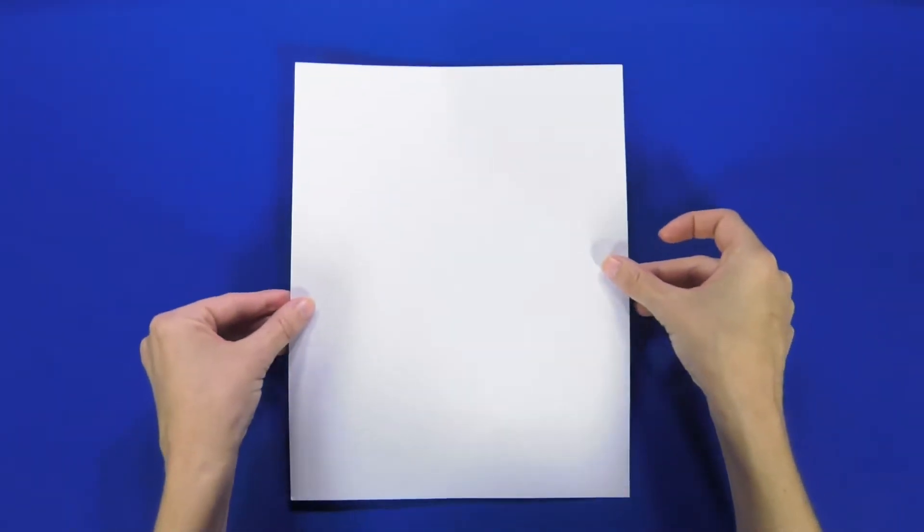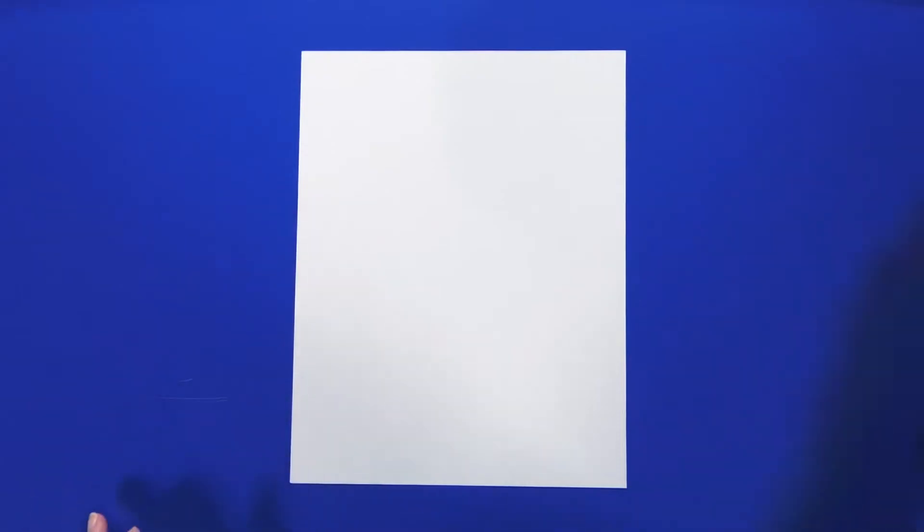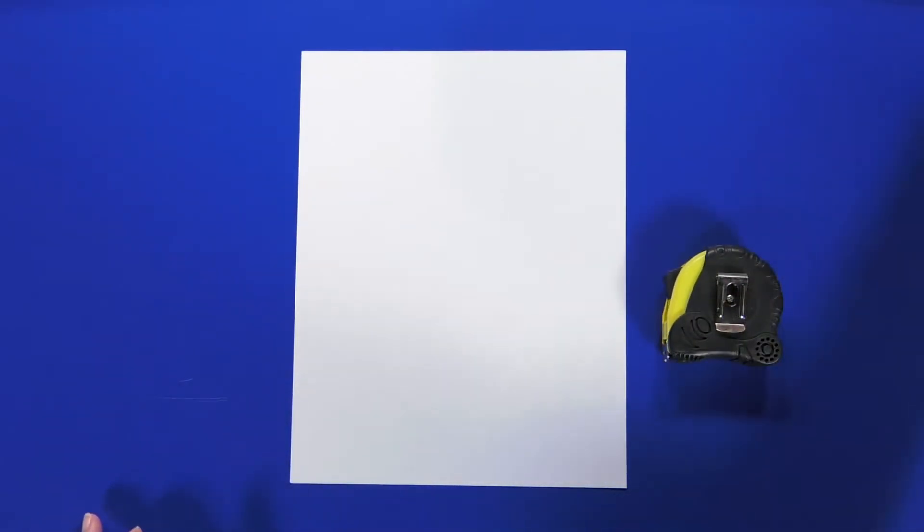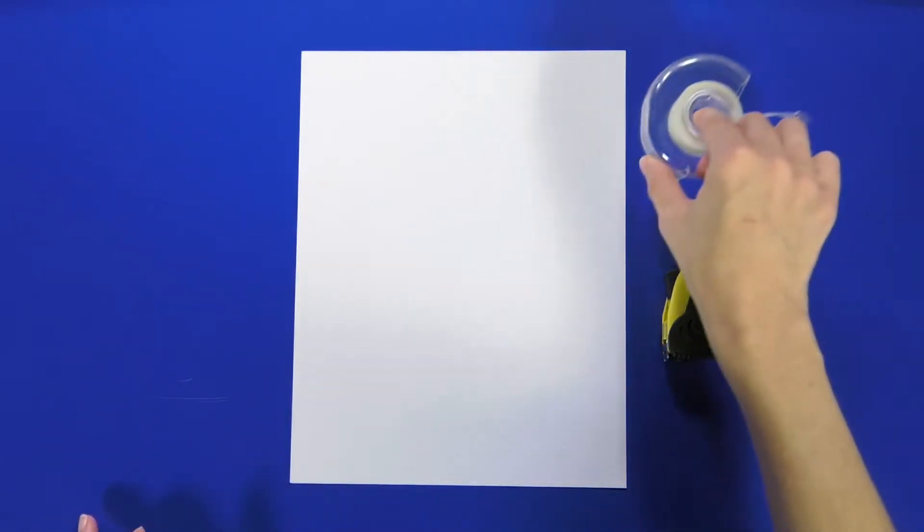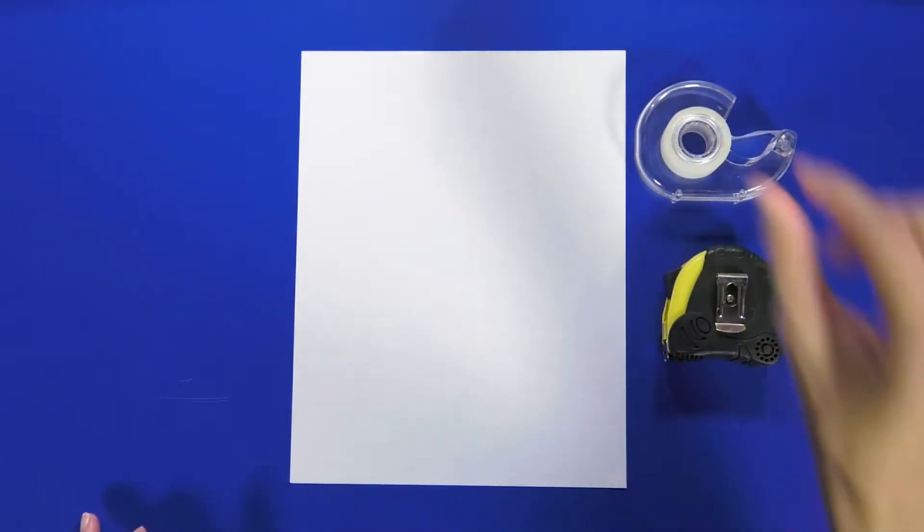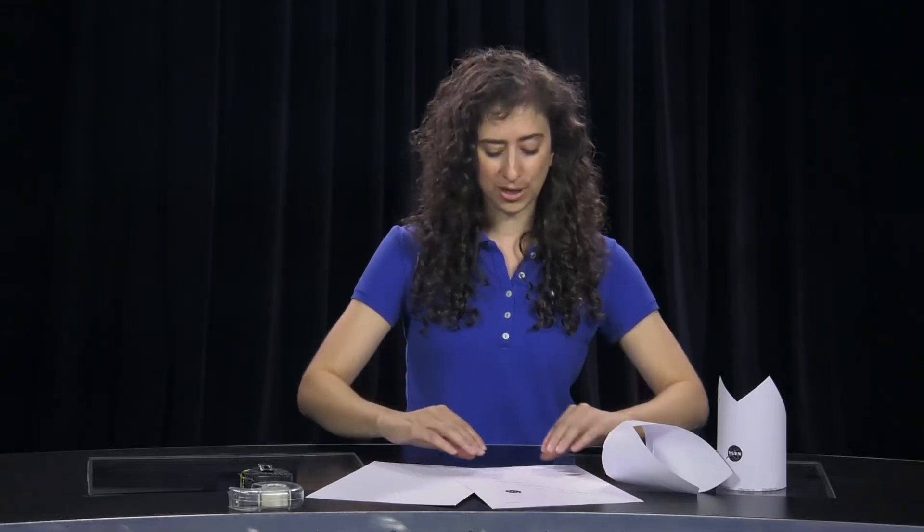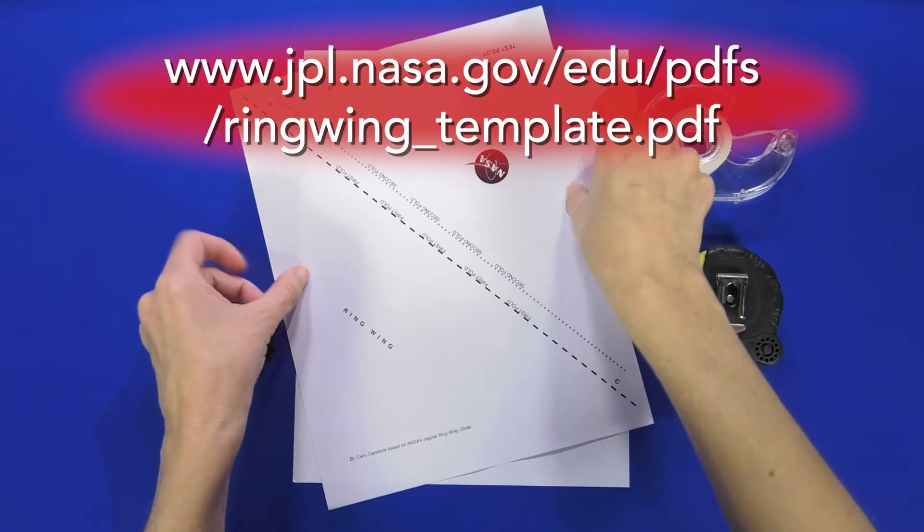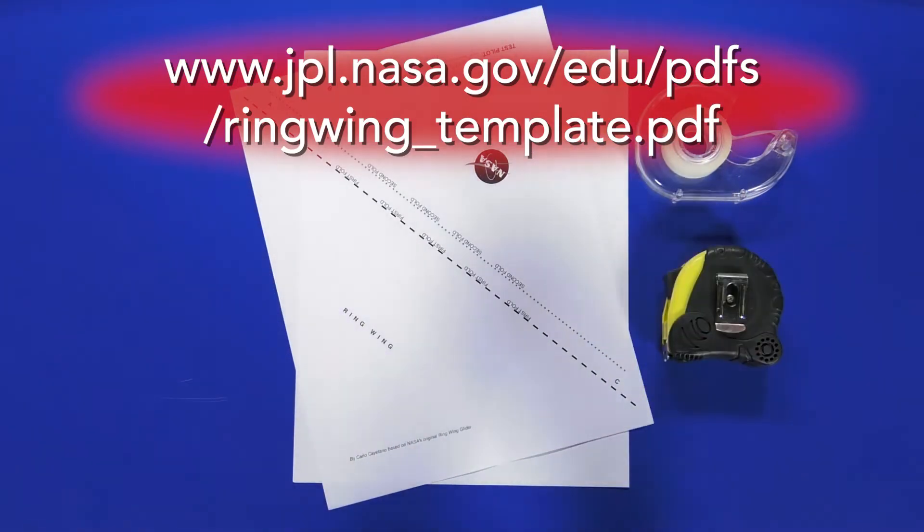All you need is a single sheet of eight and a half by eleven paper, measuring tape, and if you like a little piece of clear tape. To take this activity a step further you may also want a few other types of paper to experiment with. Now for younger students we have a template you can print out and use instead of a piece of plain paper.